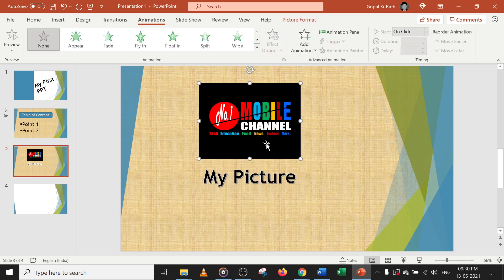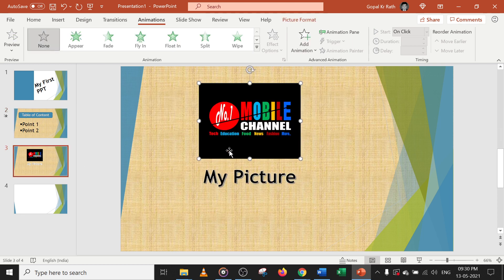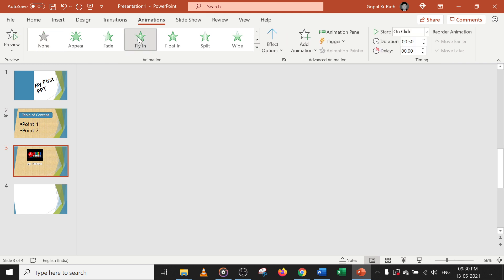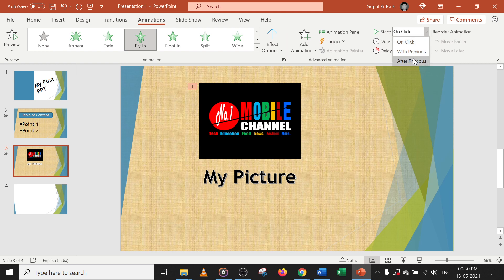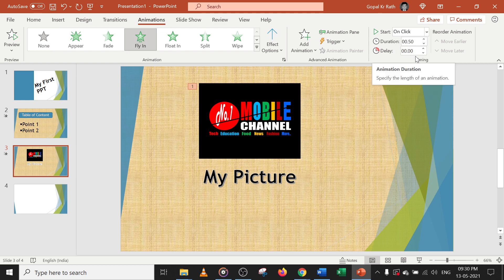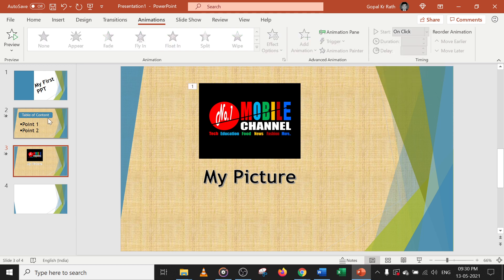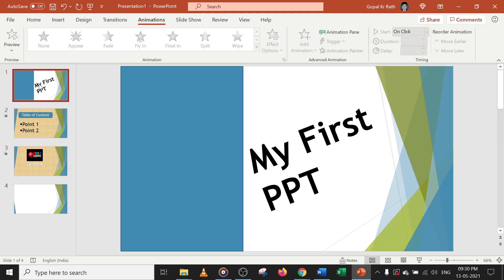In a picture also you can add animation in the same way. After adding the animation, you can set it to On Click, With Previous, or After Previous. Then set the Duration — how much time — and the Delay, which defaults to zero. Let's play this to preview.